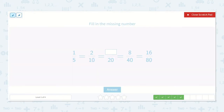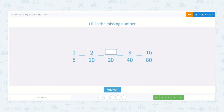Here we have 1 fifth. Multiply the top and bottom by 2: 1 times 2 is 2, 5 times 2 is 10, 2 times 2 is 4, 10 times 2 is 20. This pattern continues on, and we found the missing number was 4. So it's 4 twentieths.